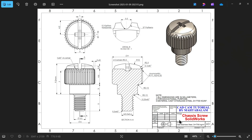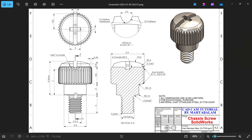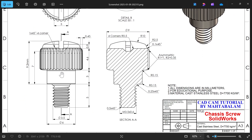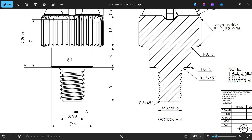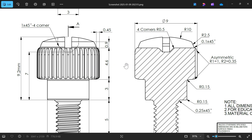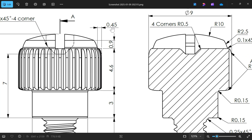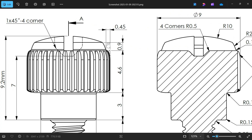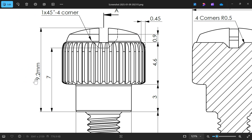Let's do a simple exercise in SolidWorks: a chassis screw. We have here one front view, top view, one section view (section AA), and one detail view (detail B). First we will draw the outer body for this part. The diameter is 6mm, height 3mm, height 4.6mm, and the diameter observed in section view is 9mm. Total height from here to here is 9.2mm.